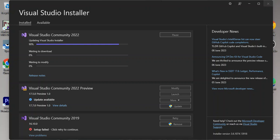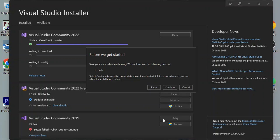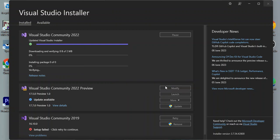While the download and installation is taking place, I'm just going to display my Android device on the screen to show you how you can enable developer mode for your Android device. Before we continue, save your work — you need to close the following processes — so I'll click Continue.